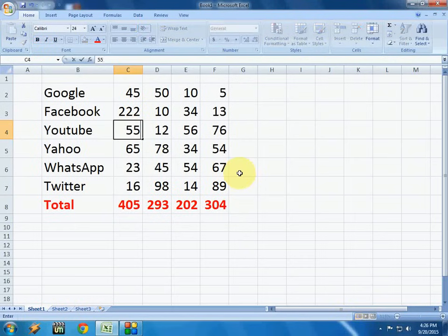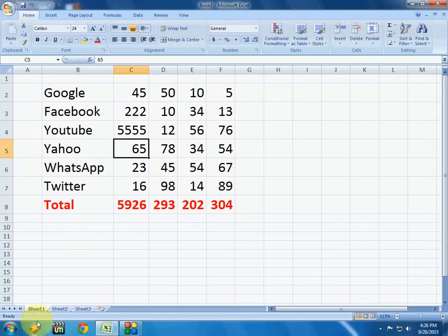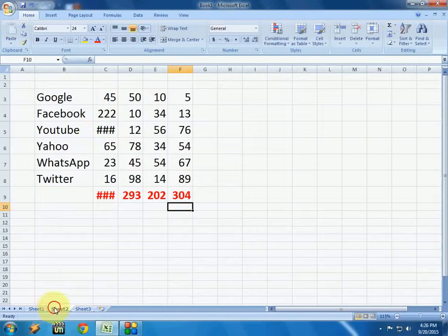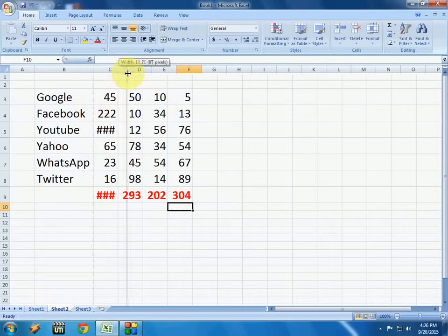If you change any value here in the first sheet, the next sheet will automatically change. Look at that! So with this formula you can link any sheet, any column and row as per your needs. Thanks for watching — please don't forget to like, comment, and subscribe.